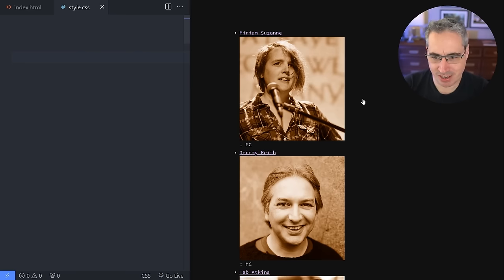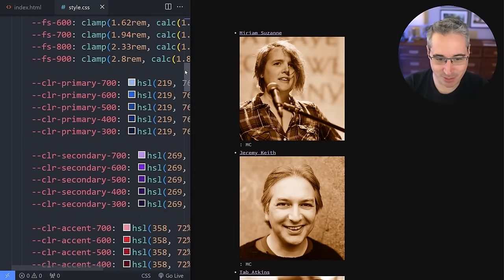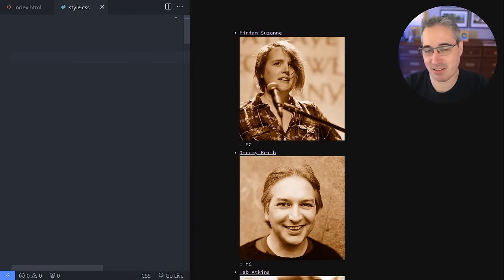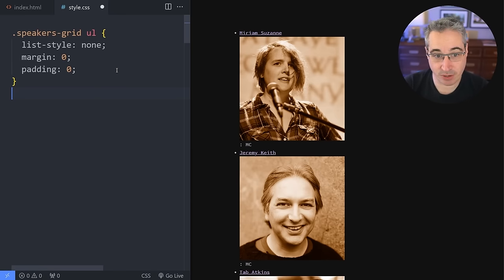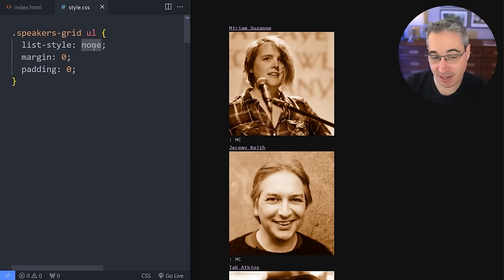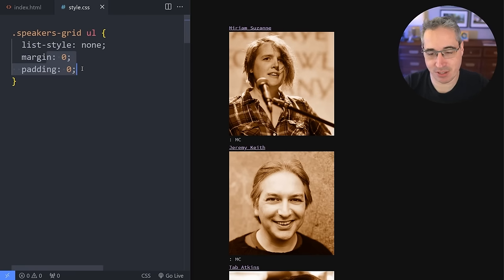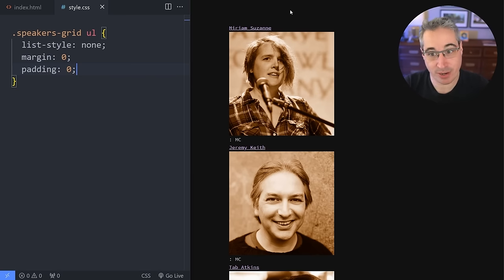Let's jump over to the styles. I'm doing a bit of a dark mode here, so I have a little bit of code at the bottom, but it has nothing to do with the layout of our site right now. The first thing we're going to do is just turn off the list — give it a list-style of none and margin and padding of zero, just to make it a little bit easier to manage. Now we want to set up a grid.